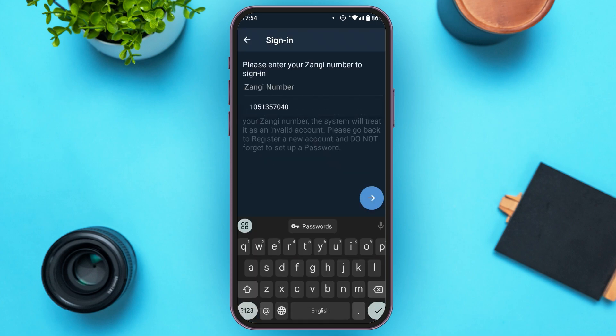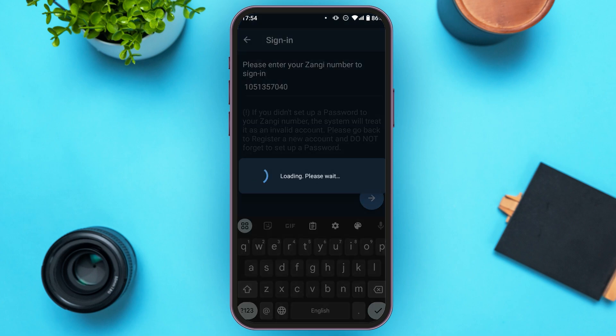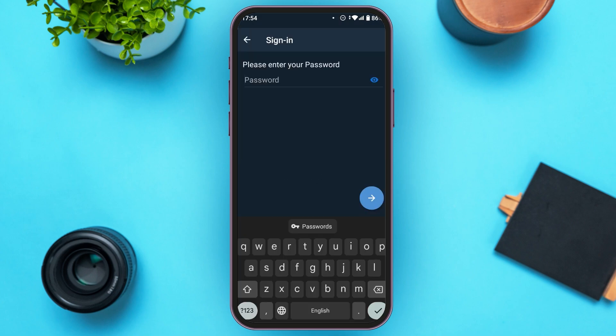Now you can see you'll be led to this kind of interface. Over here you'll have to enter your Zhangi number. Make sure to enter the correct Zhangi number. After that, tap on the arrow icon that you can see right over here.